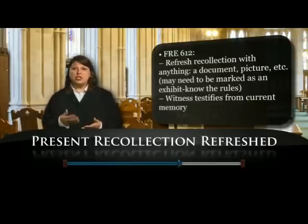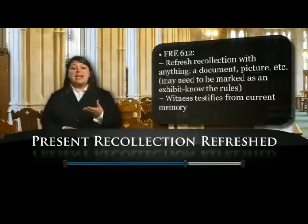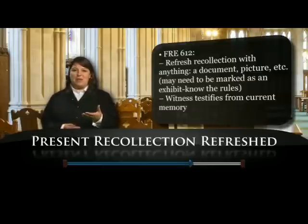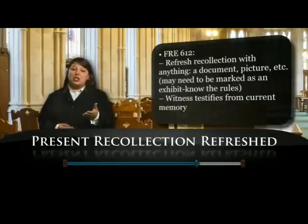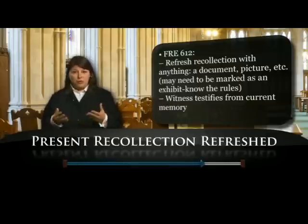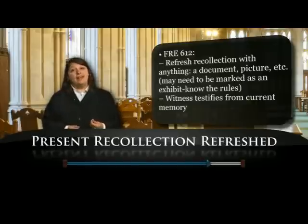We simply — in some jurisdictions we might have to mark the document, in others we don't have to mark it. We show it to the witness and allow them to read it, review it, or experience it in some way that makes their memory refreshed. For example, if I have a document, I might show the witness the document, allow them to read it, and then ask, is your memory refreshed now? They say, yes, I remember the answer to the question now. You take it away and then allow them to answer the question as they did before.